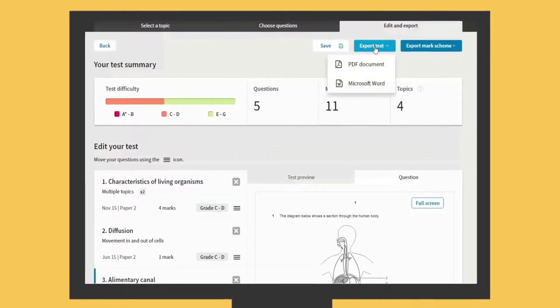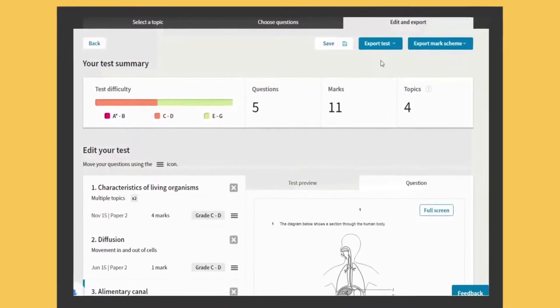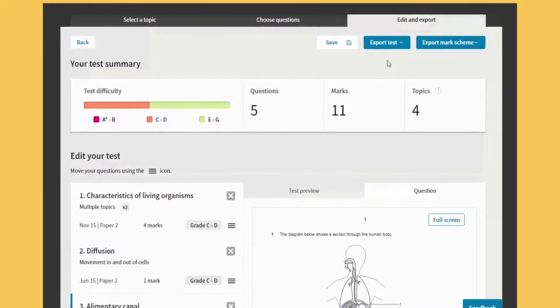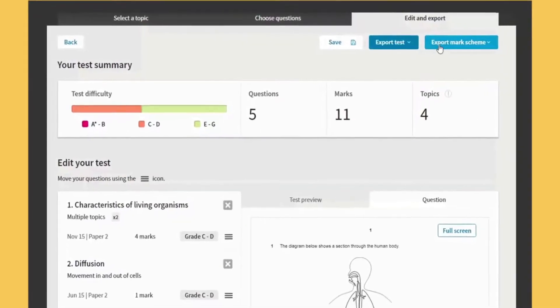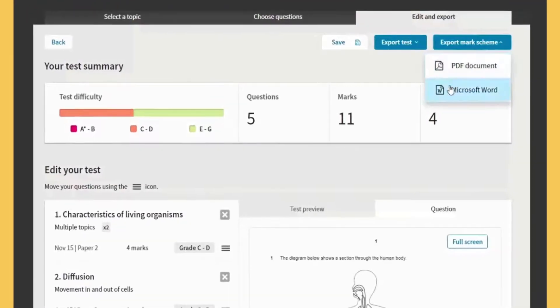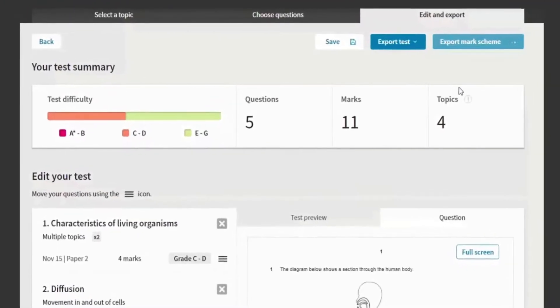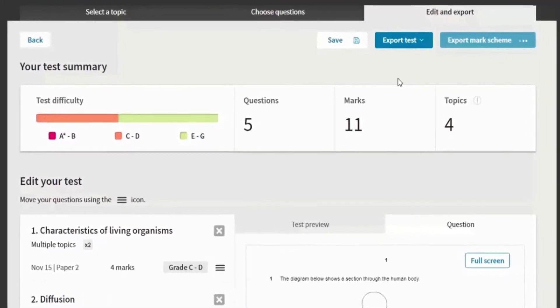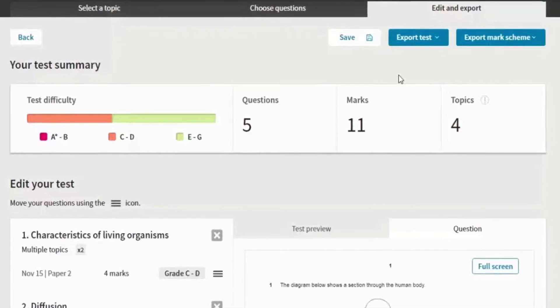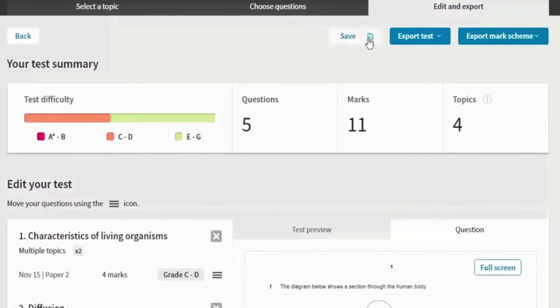Once you're happy with your test, download your paper and mark scheme as a PDF or Word document. You can also save your test at any point and go back to it later.